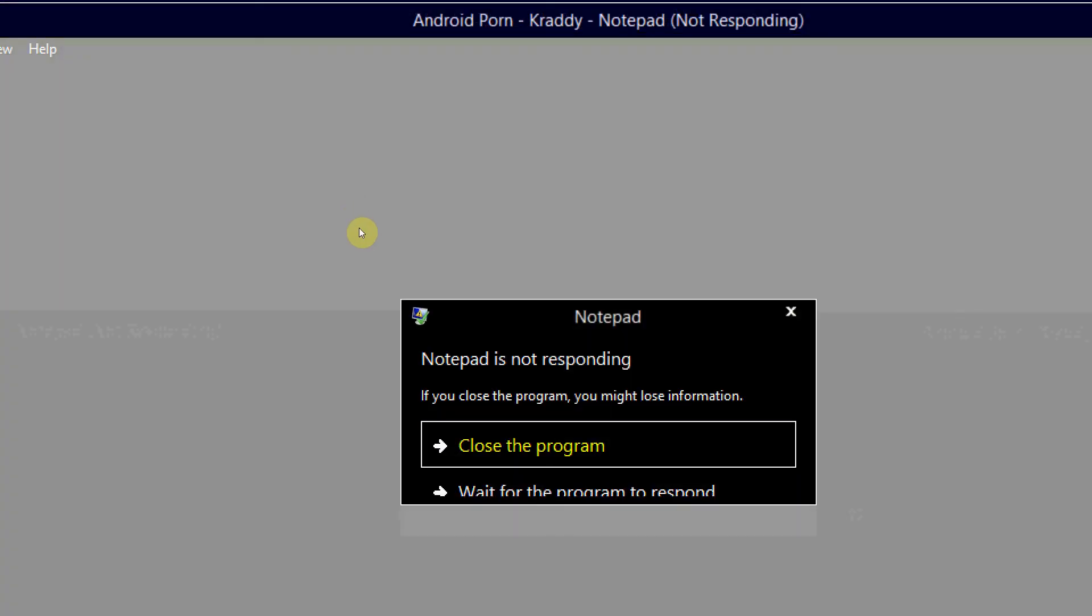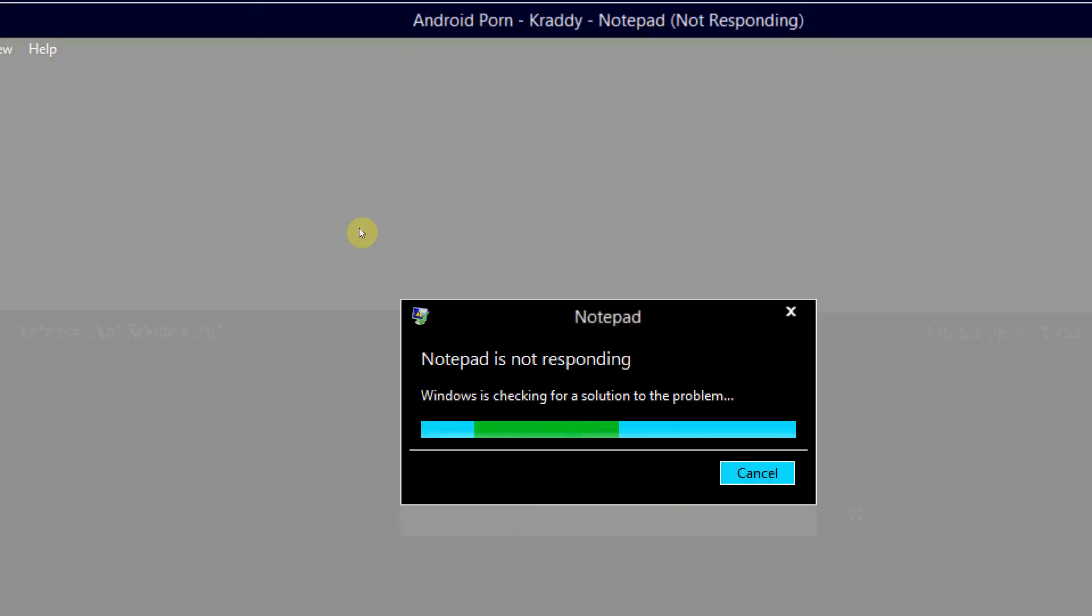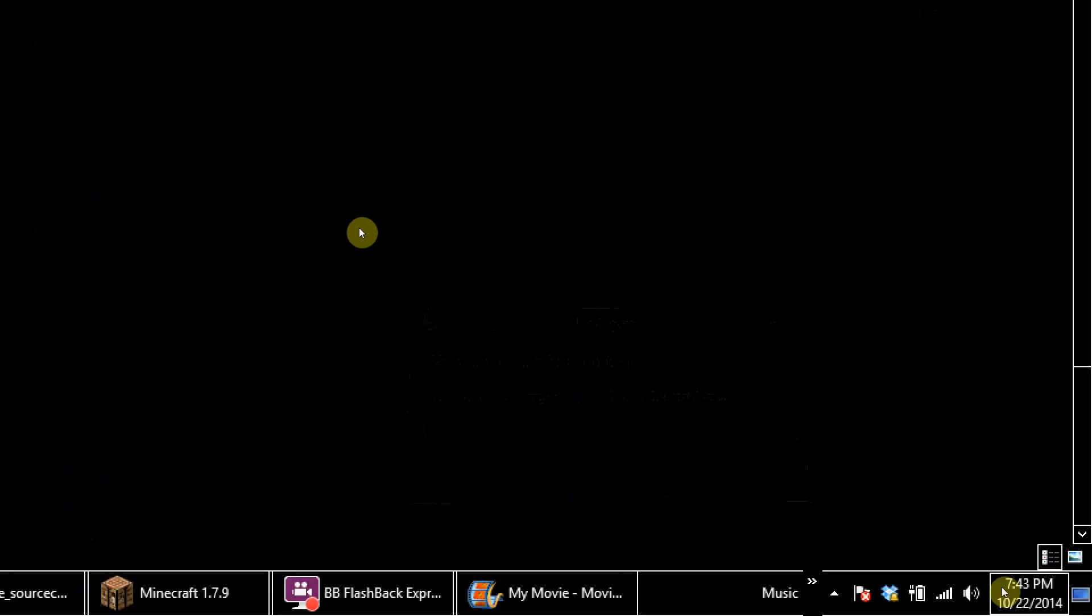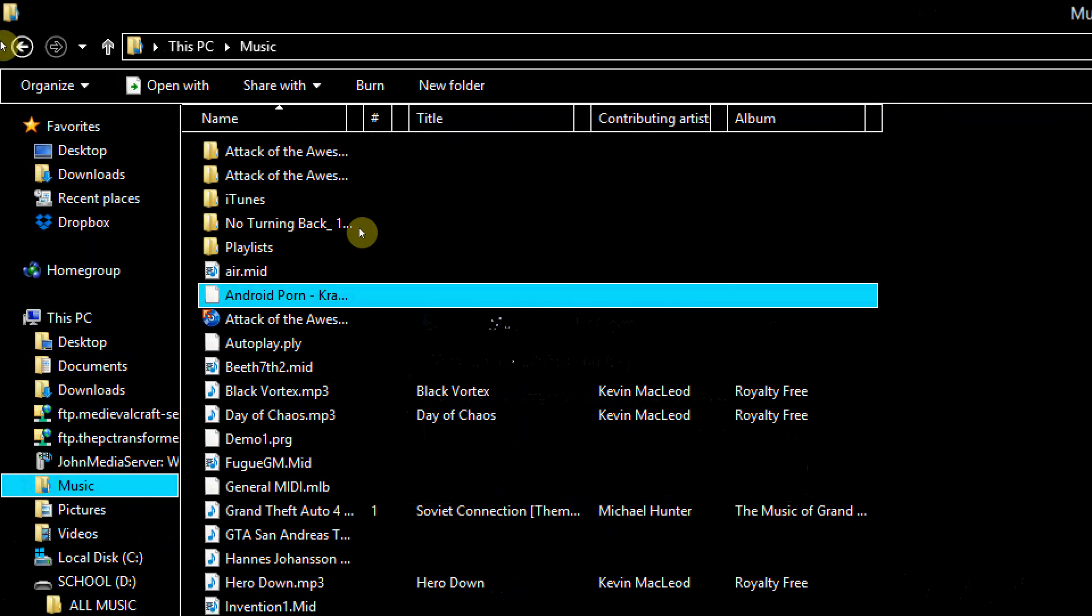Close the program. Never open audio files in a text editor, that's one thing you need to know. Anyways I've been the PC Transformer, I guess this was an easter egg video but more like a glitch video in Windows. I'll title it an easter egg just for laughs. I will see you guys in the next video.